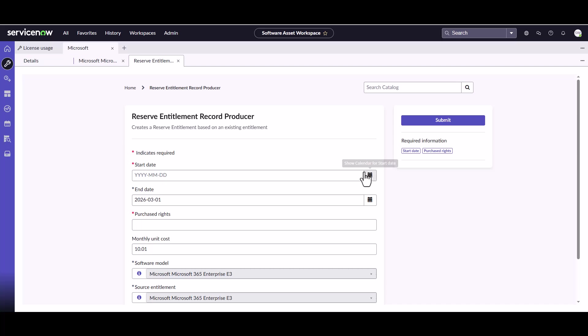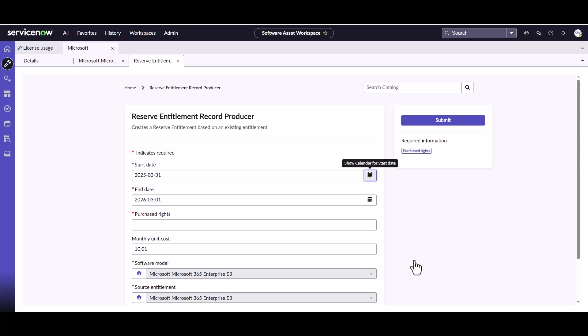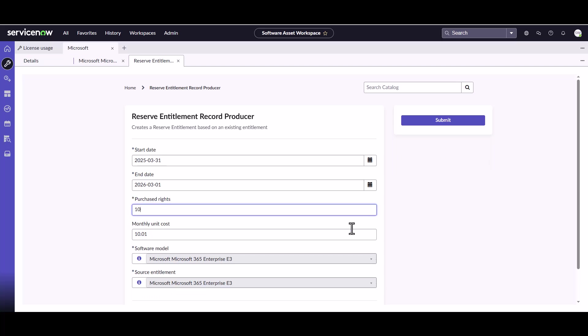So we click on reserve entitlement. And you notice it's not the standard entitlement creation form. So this allows you to pick when you put your start date for the reservation in place. And we can say we're going to put it in, we're all going to be on board on Monday. So we click on this on the 31st. Our end date is again the 2026. That's our next true-up date. So that's what it's automatically calculating that 2026 the March 1st is our true-up. And we can tell them how many reservations we created.